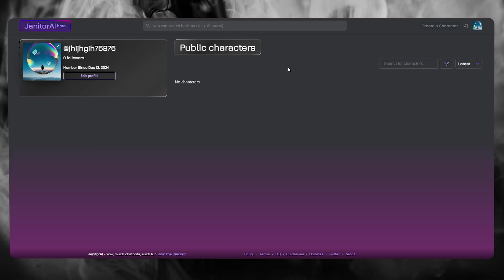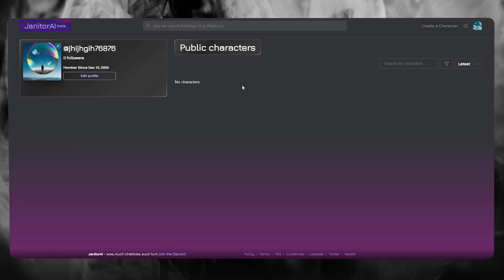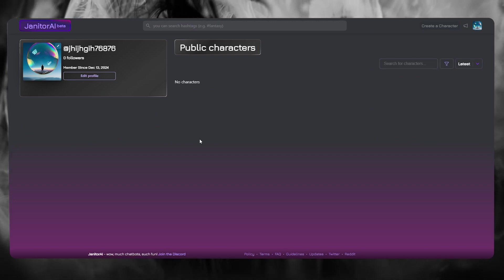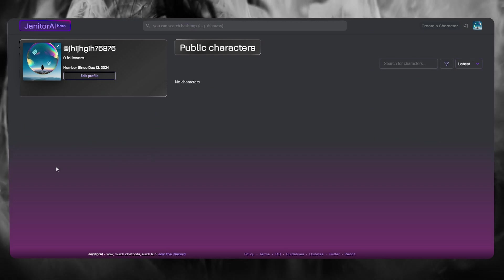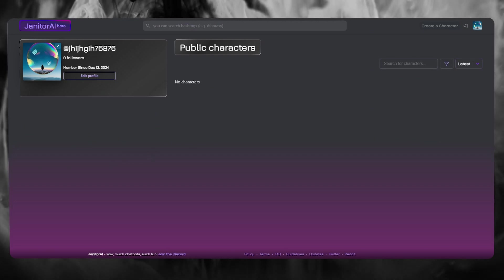customize your Janitor AI profile. Thank you for watching all the way till the end, and I'll be seeing all of you in the next video. Have a great day, goodbye.